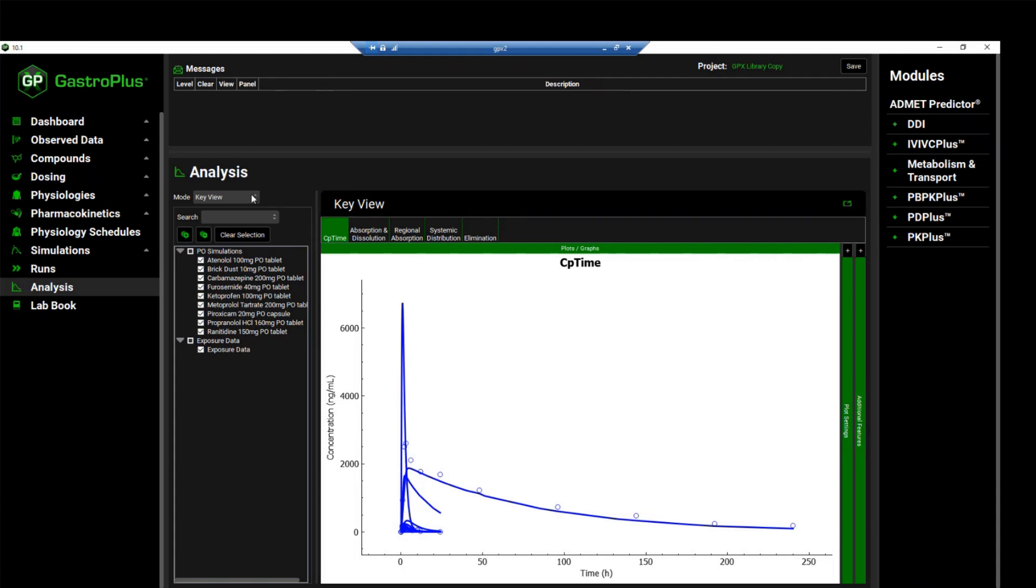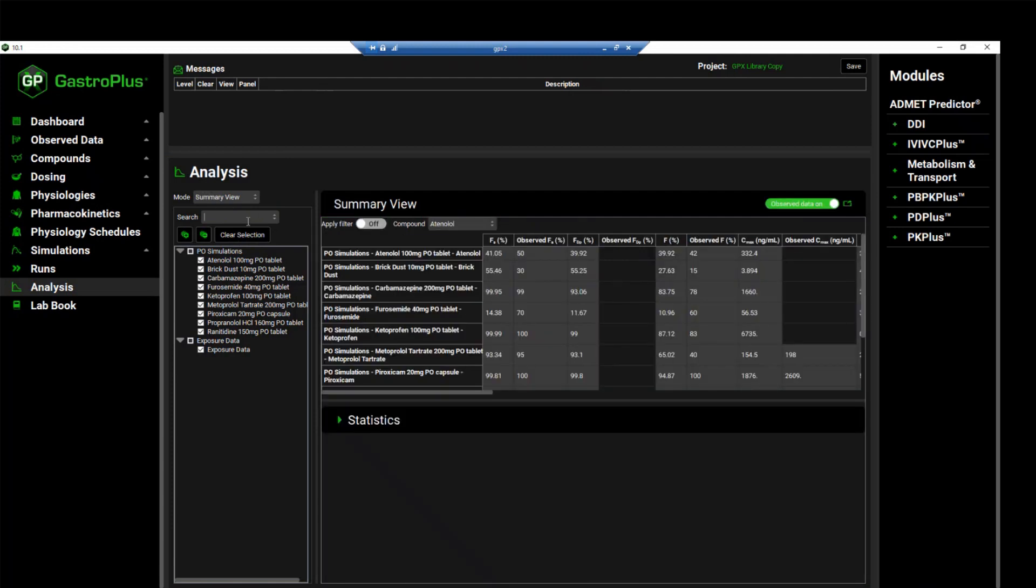Rather, we want to assess the summary view mode. To do so, click on the mode dropdown and select the summary view from the dropdown. This will enable us to compare the fraction absorbed, or the FA, of all compounds in this project. We can sort the compounds in order of FA by holding ALT on your keyboard and then clicking on the column heading.